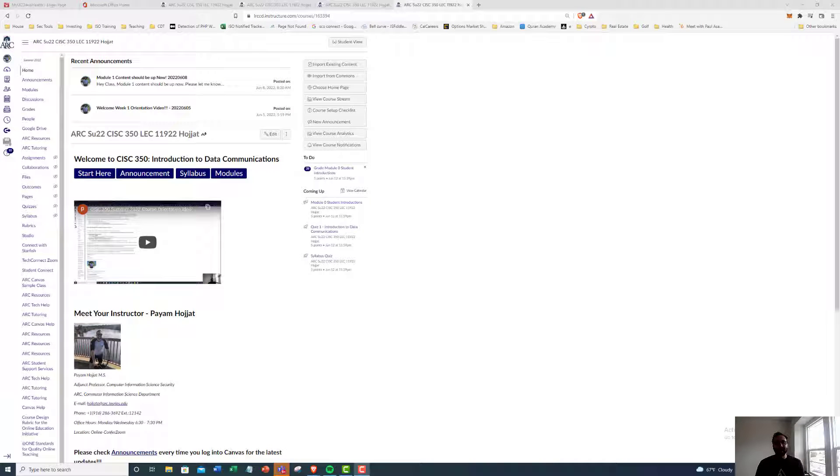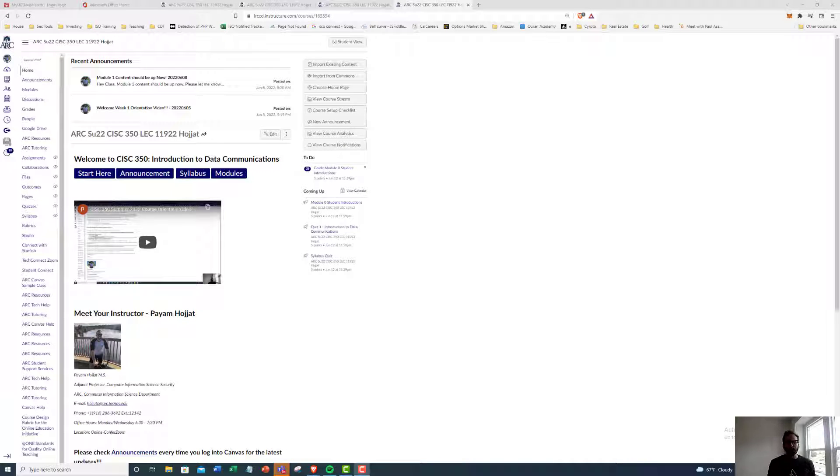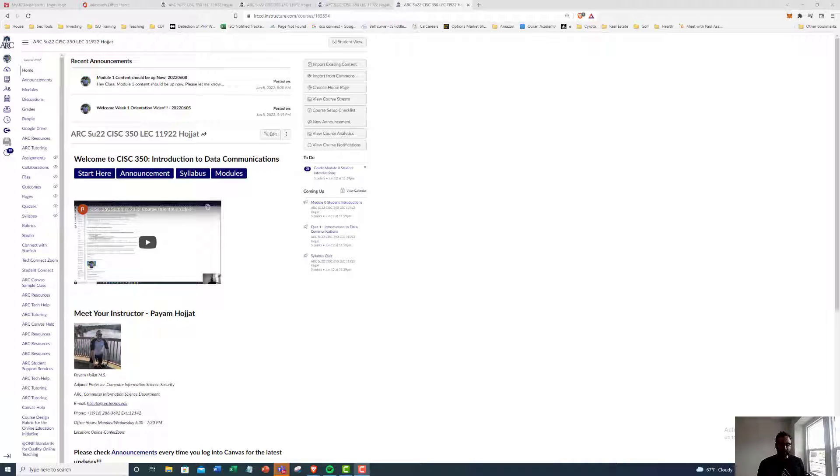Hey class, welcome back. Hope you guys are doing well. This is week two of CIC 350, Intro to Data Communications.